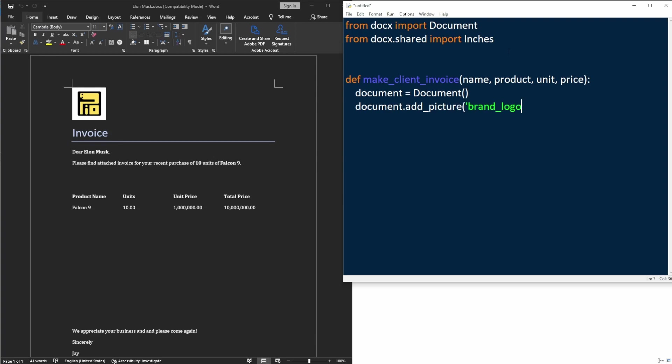So first, we create a document object which represents the actual Word document. Then I'm going to add a company logo which is just an image file. And this is just my channel logo here.